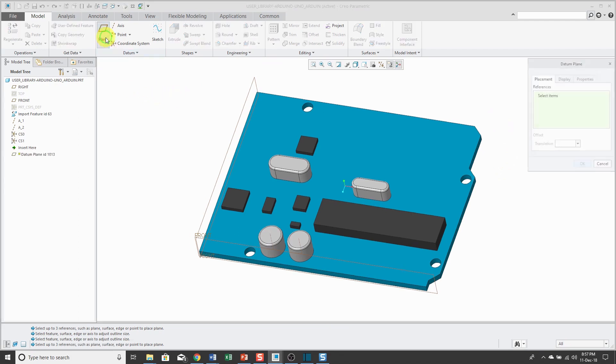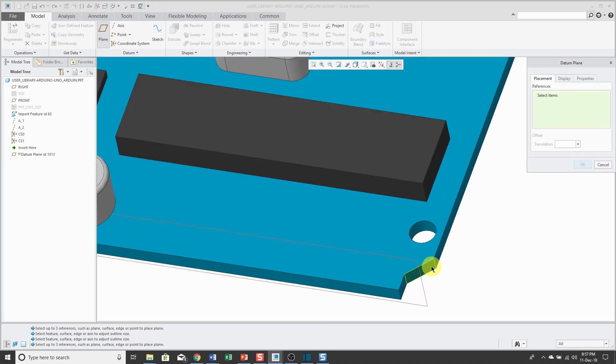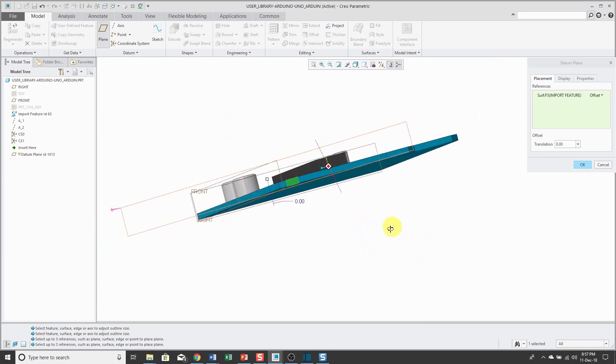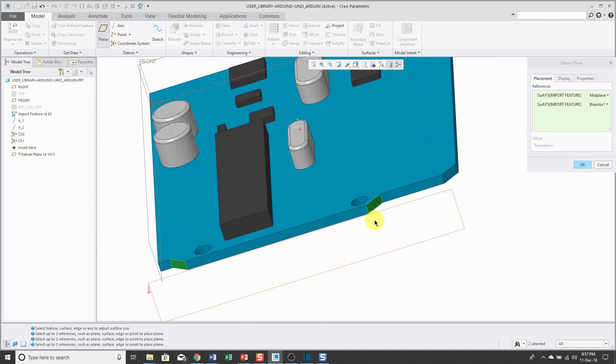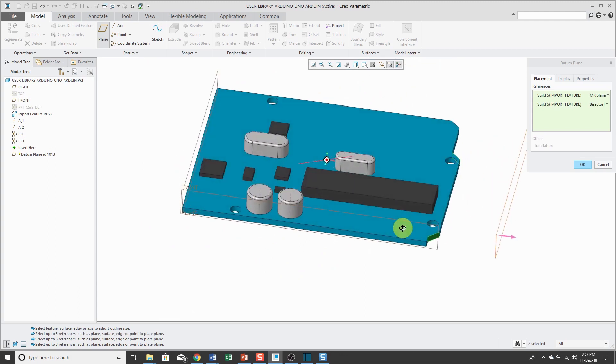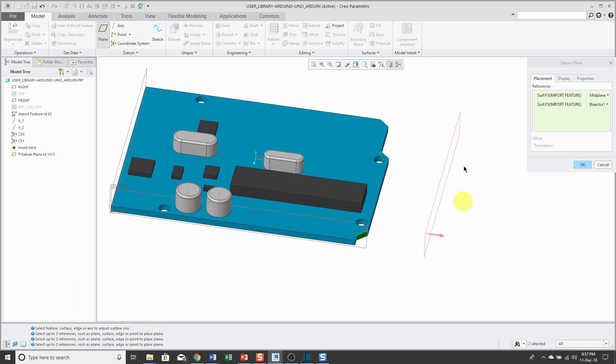Well, when we go to create a mid-plane, I'll select the one surface and rotate the model and hold down the control key and select the other surface. You'll notice I'm getting the mid-plane and bisector one. I'm not sure exactly the logic behind this, but it always ends up out in space.